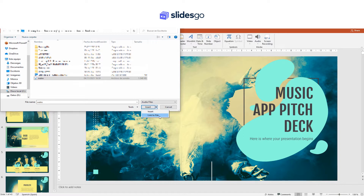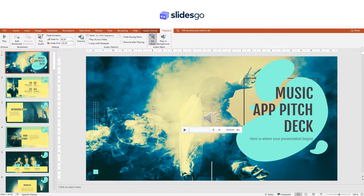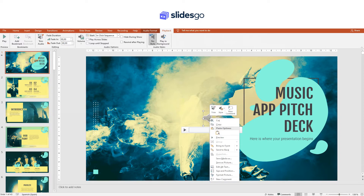Insert will allow you to directly insert the audio into your presentation, but the size of the document will be bigger. Link to file will not insert the audio directly into your presentation, but you must keep the file on your computer.